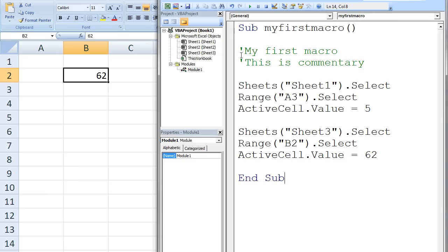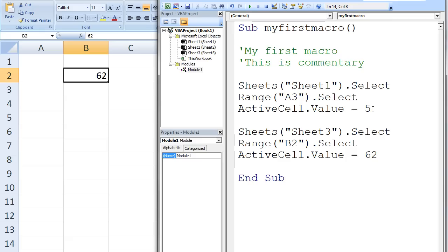The next three lines of code are responsible for placing the number 5 into cell A3 of Sheet1. Sheets("Sheet1").Select selects the worksheet named Sheet1. Range("A3").Select selects cell A3 on that worksheet. This cell that is currently selected is called the active cell. The third line, ActiveCell.Value = 5, assigns the value of 5 to the active cell, which is currently cell A3 on Sheet1.